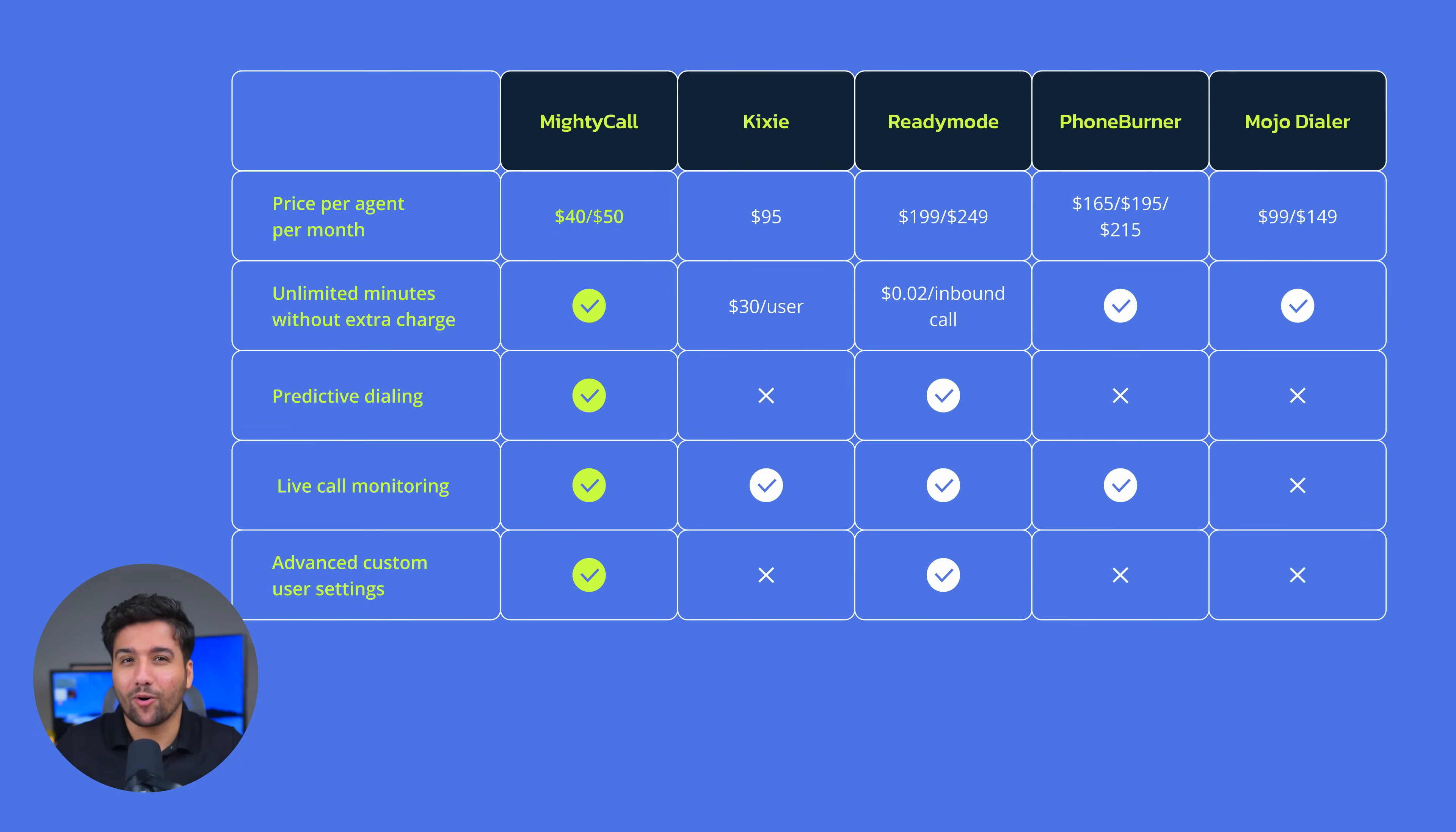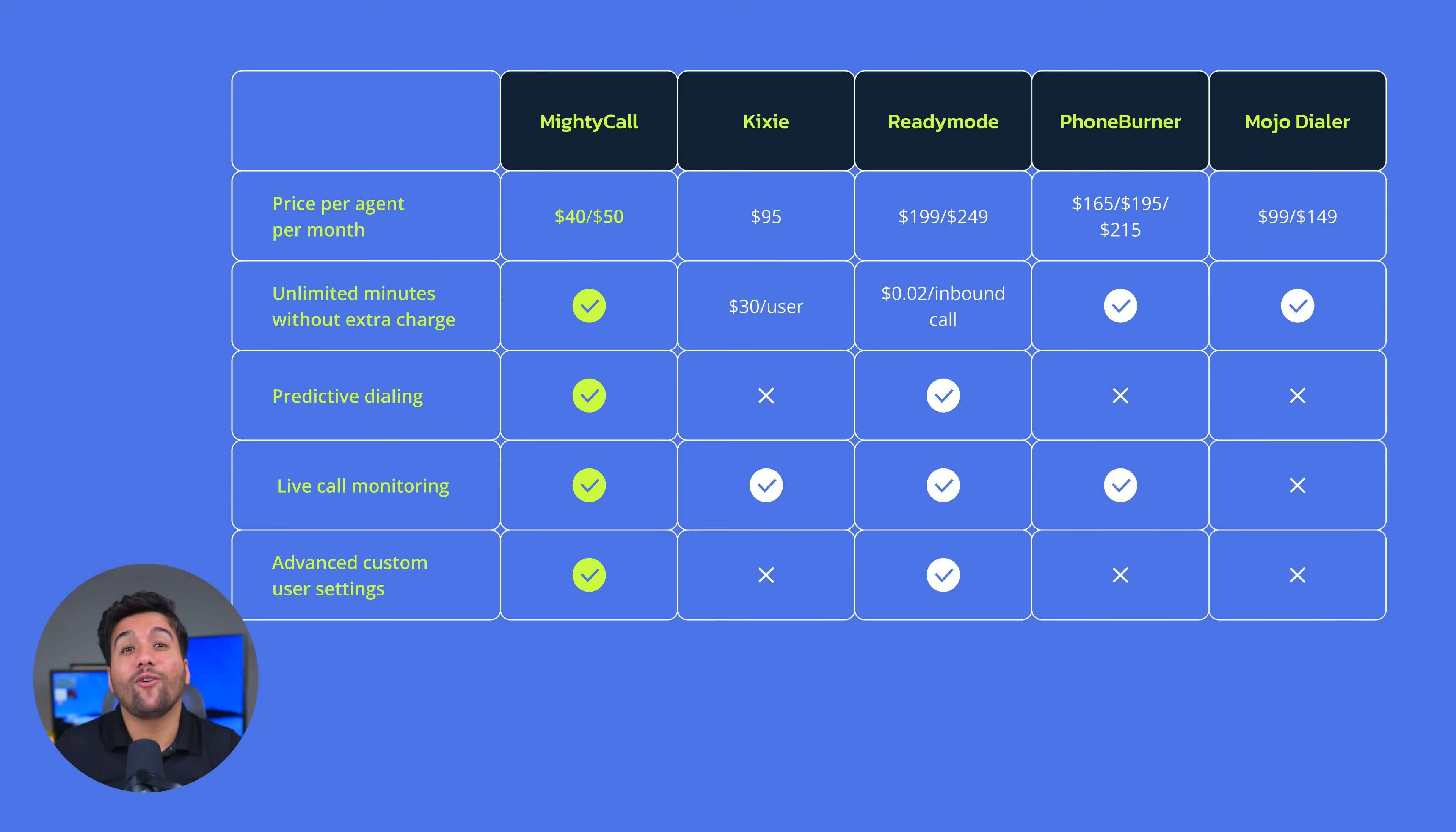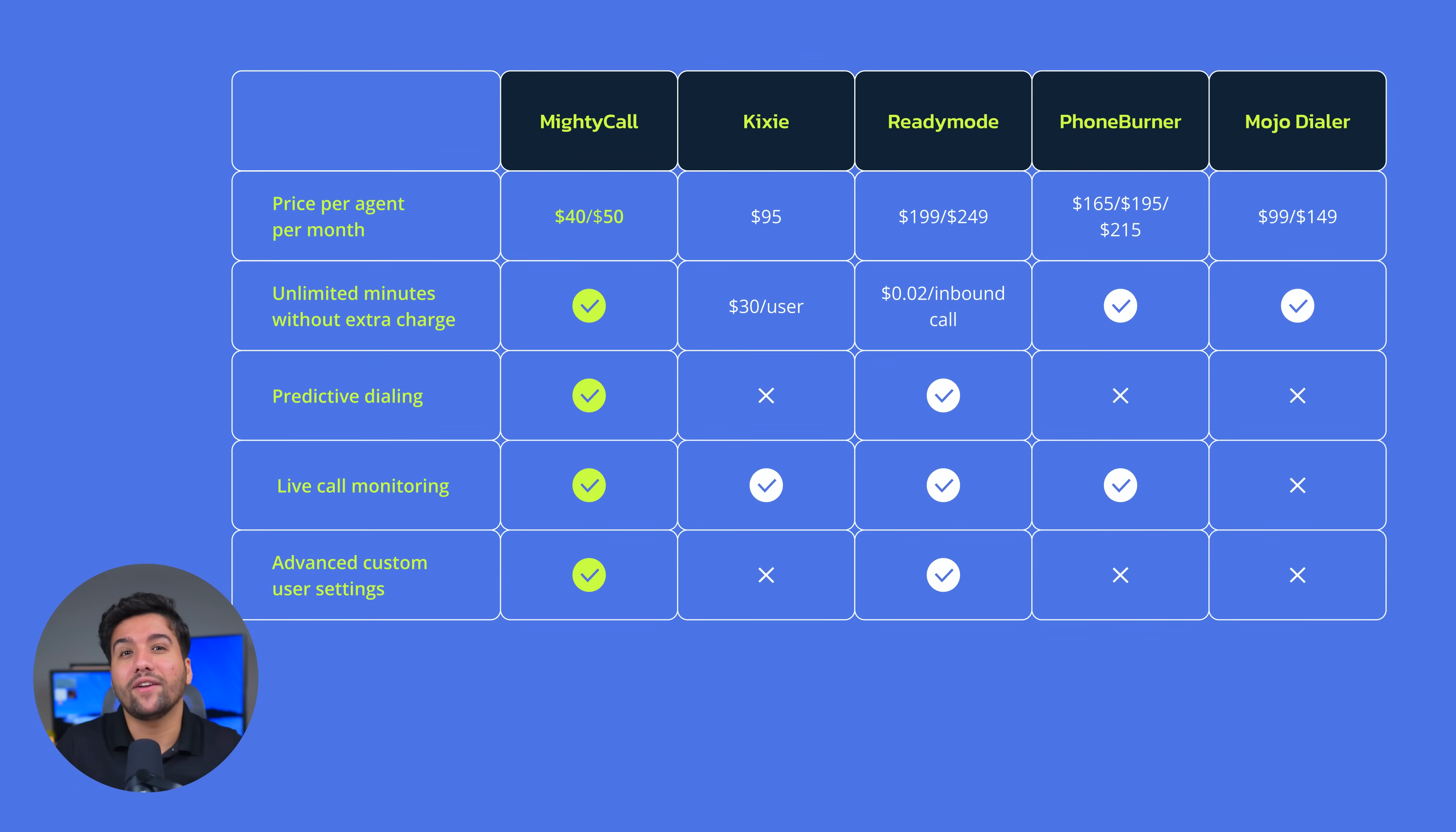ReadyMode is also powerful, but at $199 per user plus per-minute charges, it's not SMB-friendly, and you pay this only if you have from one to four users, and $249 if you have five plus agents.